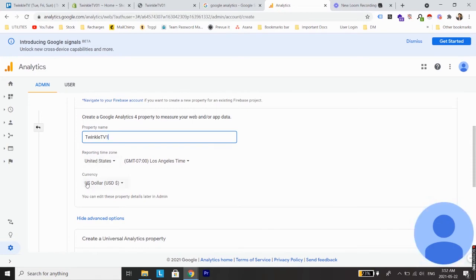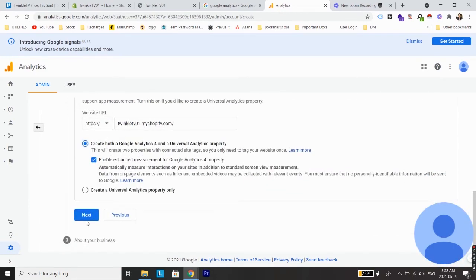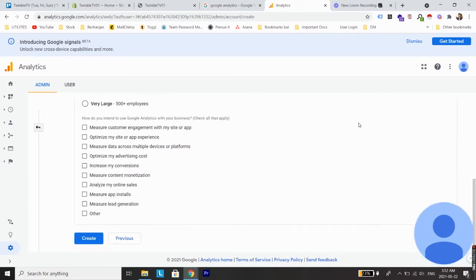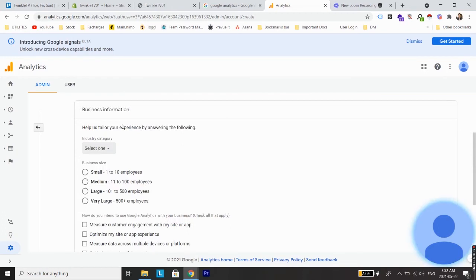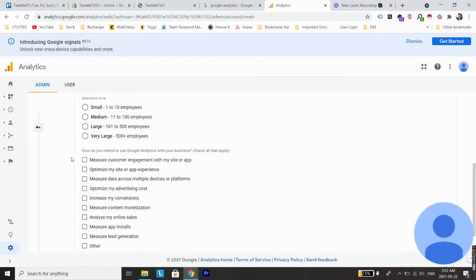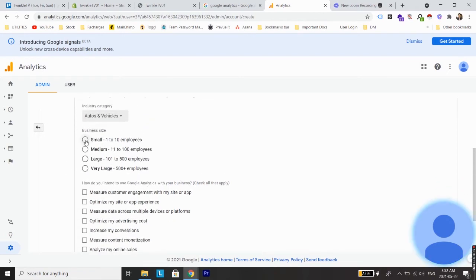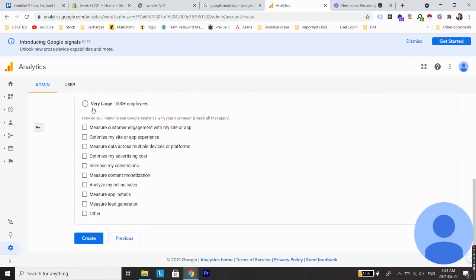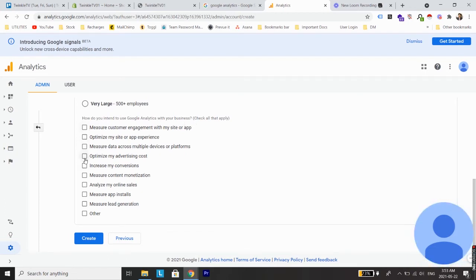Now just select the time zone and currency based on your preferences and click next. From here select answers regarding your business. Let's say industry category, for example autos and vehicles, business size small, and for this question how do you intend to use Google Analytics with your business, you can select any number of options based on your preferences.